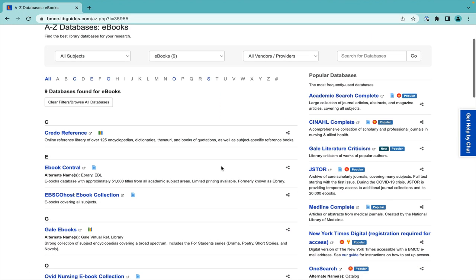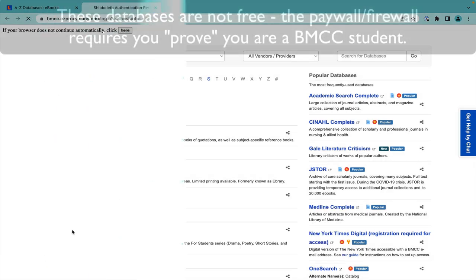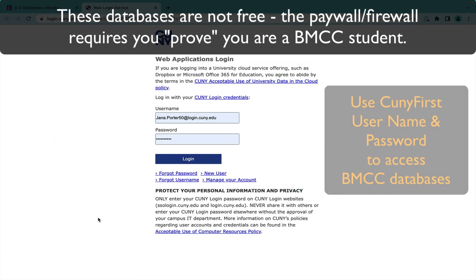Click on Gale eBooks and enter your CUNYverse username and password to get past the paywall.